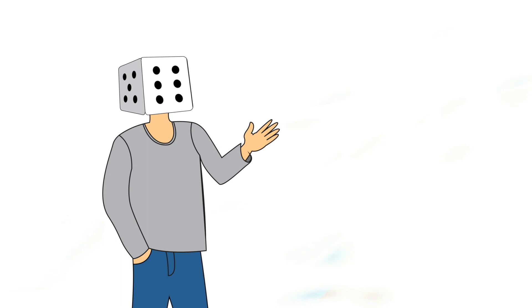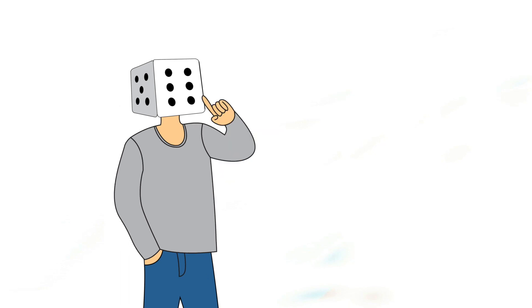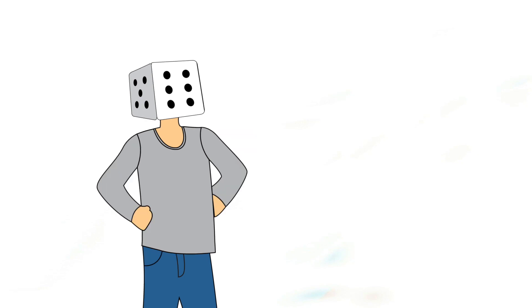And after doing about 100 runs where the boards for the opponent were built randomly, I was able to find out that the average number of turns that I needed to take until I hit all the ships was about 54.